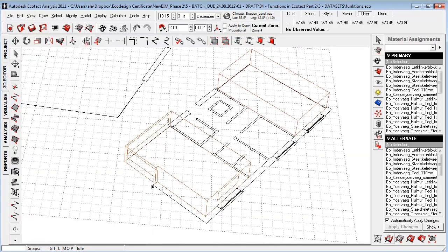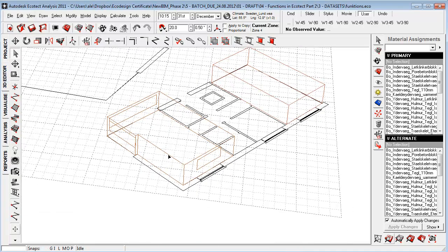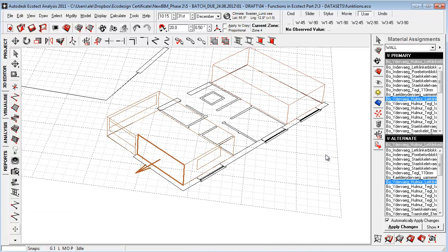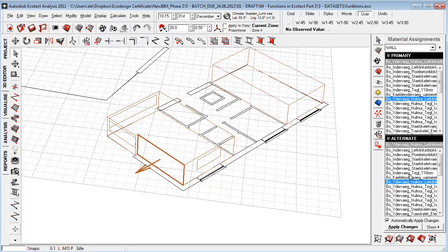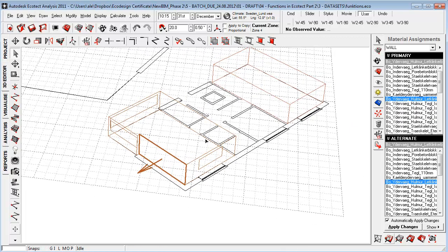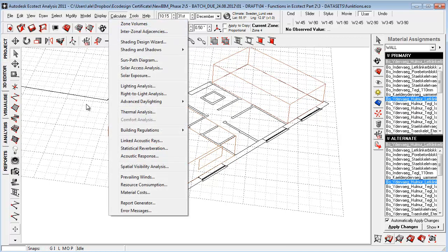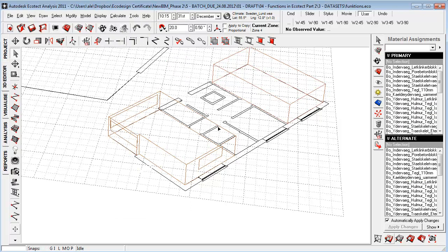If we go here to the 3D editor and we mark out a wall, you will see that a wall or any other component from inside Ecotect has a primary and an alternating material.